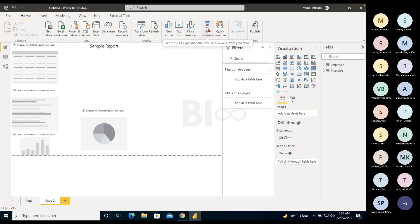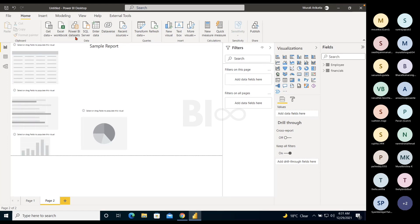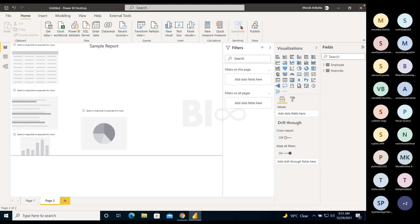New Measure and Quick Measure: these are discussed in DAX sessions. We will see in detail what new measure and quick measure are. Sensitivity Label: currently applicable only to Power BI Datasets, not Power BI Desktop. We'll discuss sensitivity labels and how to apply them in the Power BI admin portal.